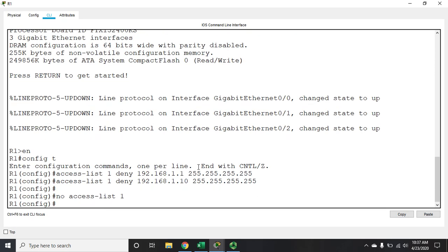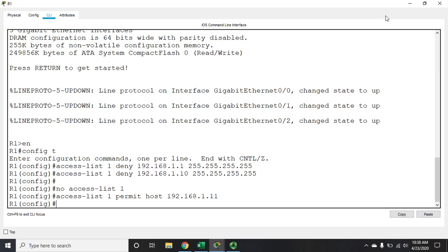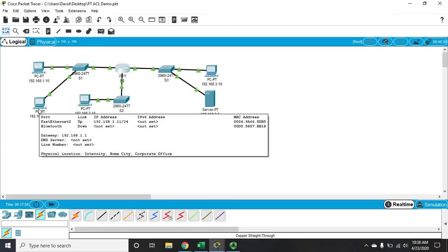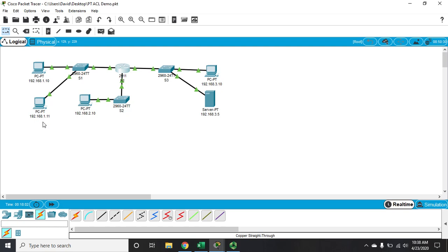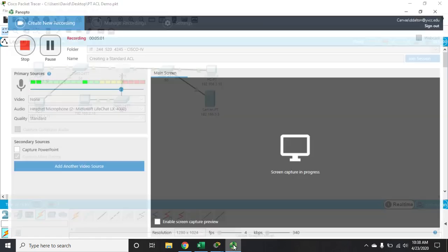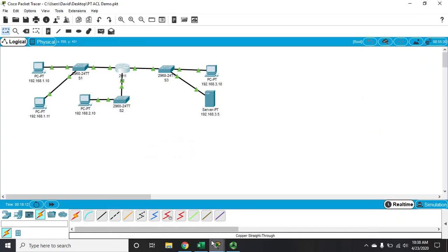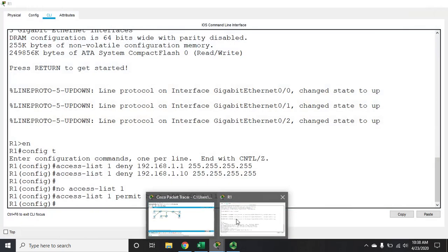Let's rebuild it — this time just doing a permit. We want to allow a specific address: 'access-list 1 permit host 192.168.1.11'. Rather than using a wildcard mask of 0.0.0.0, I can use the keyword 'host'. That permits just that one host — this specific PC. Because of the implicit deny any, everything else will be blocked. That gives me my access list, but access lists don't filter traffic until they're applied to an interface.